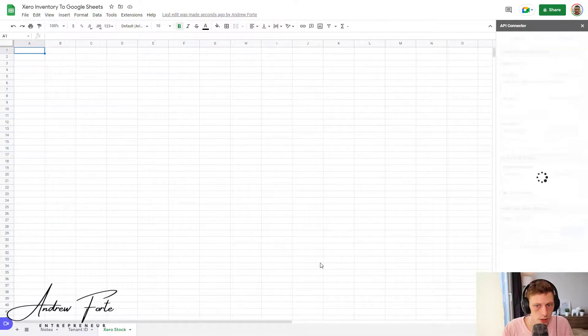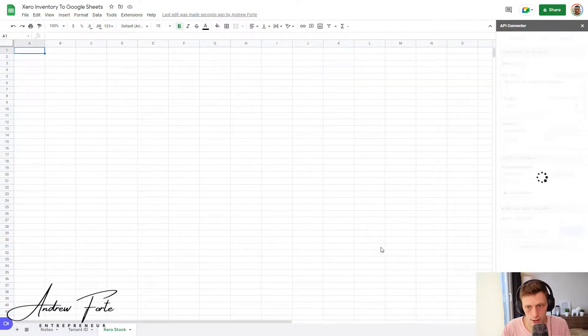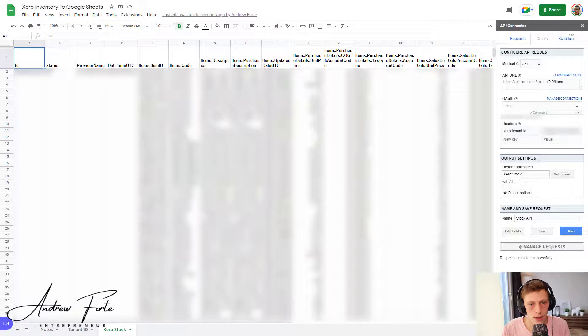So I'm going to set it, let's save and run this. So in this case, I've obviously got quite a few stock items so it might take a second. Okay.